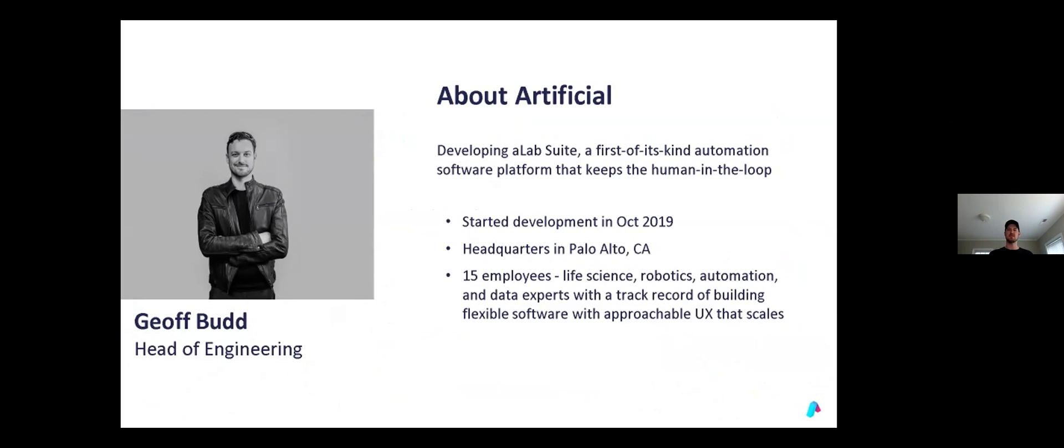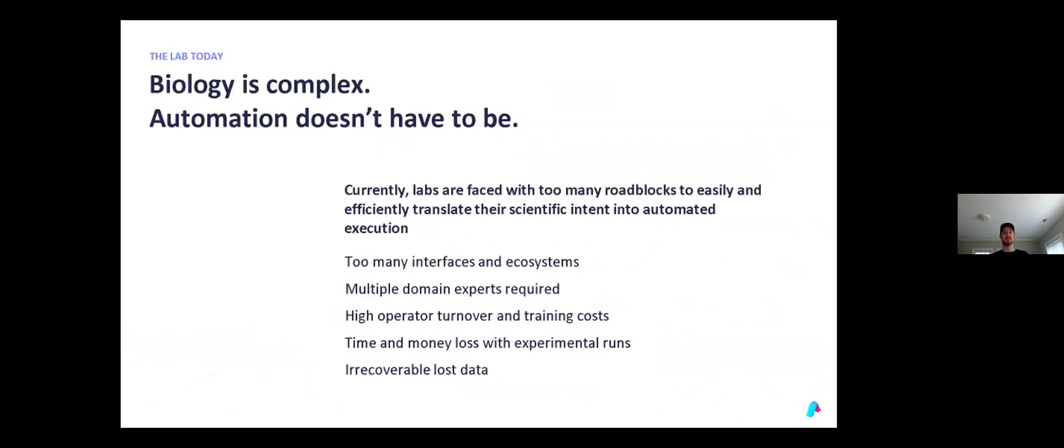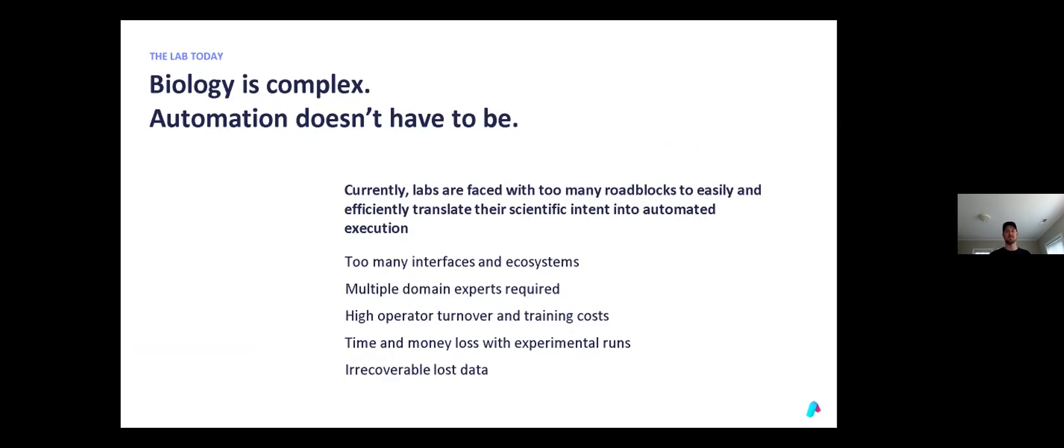The problem we're trying to solve with A-Lab Suite is that lab automation is complex. Going from scientific intent to running process on an automated system takes too long and requires too many experts. When we talk to customers, some of the questions we hear are how to translate a process from their LIMS to something that will run on a work cell, where the process is defined, how their scientist can actually run the work cell, or how to get data from instruments back to their ELN. And in most cases, the only answer they have is talk to a domain expert.